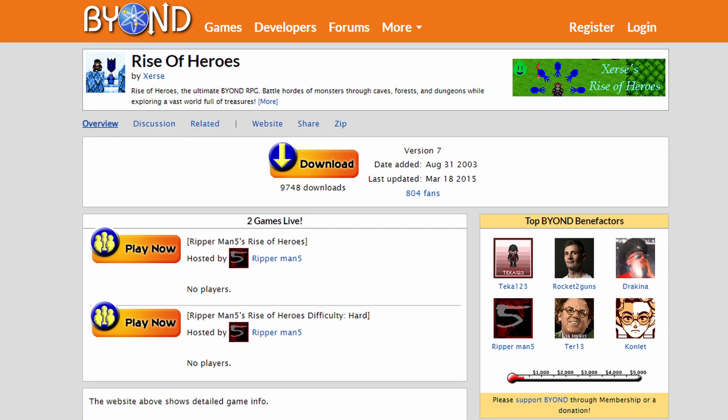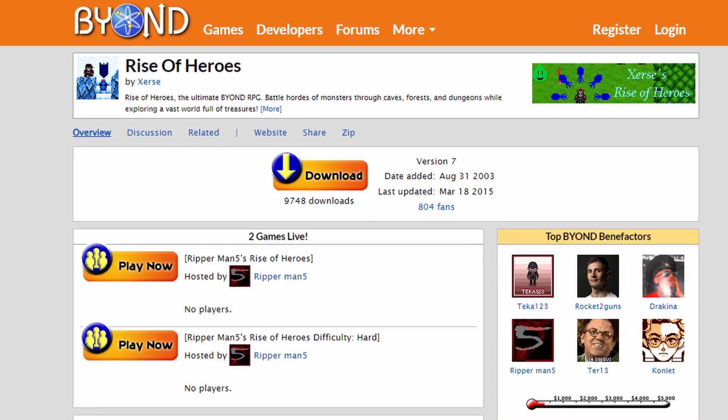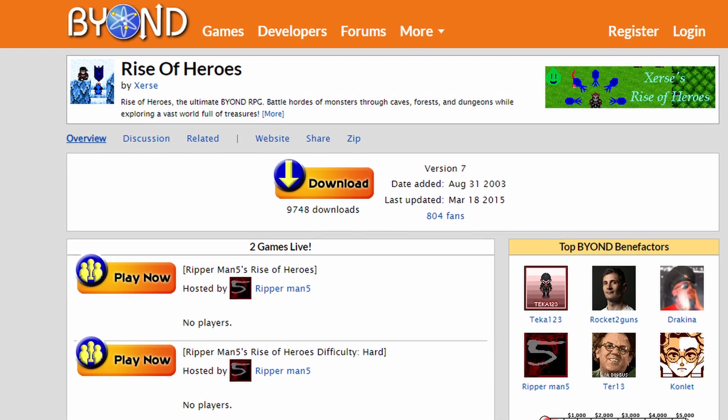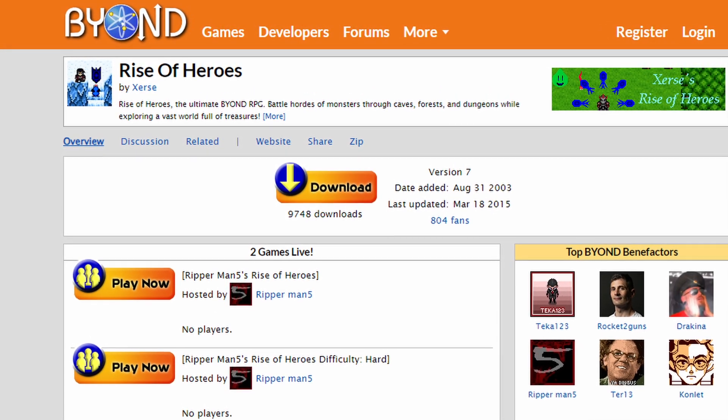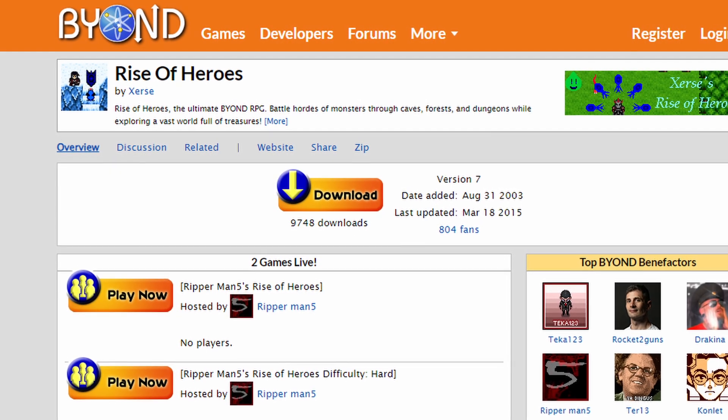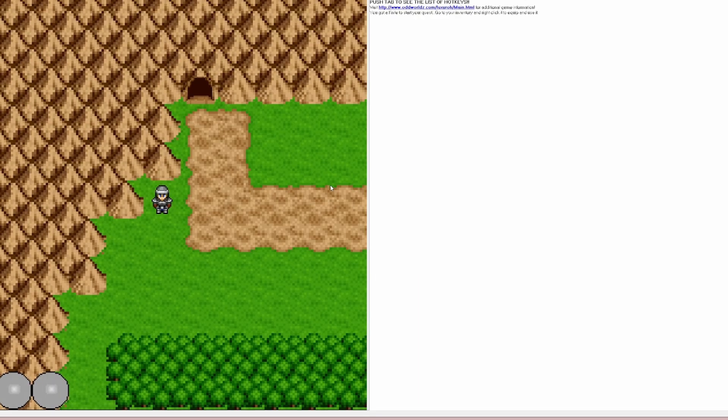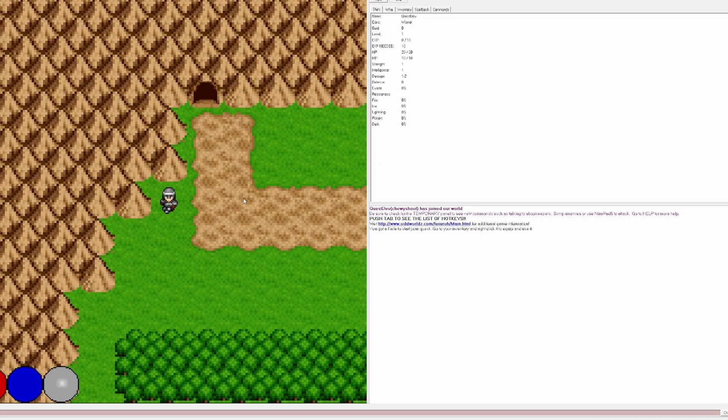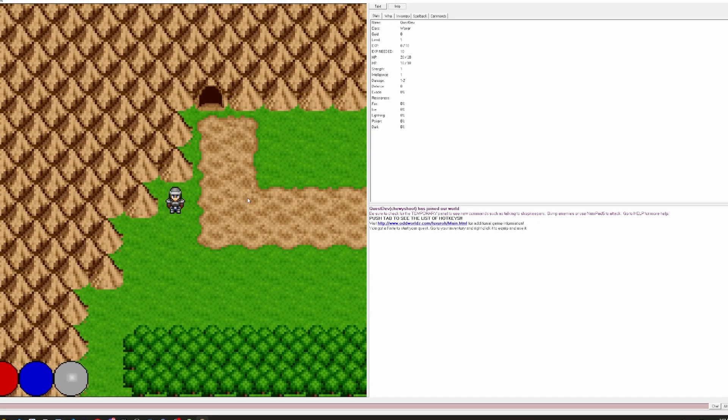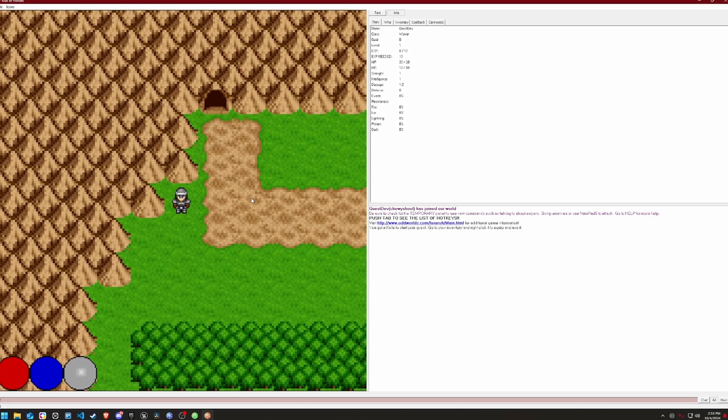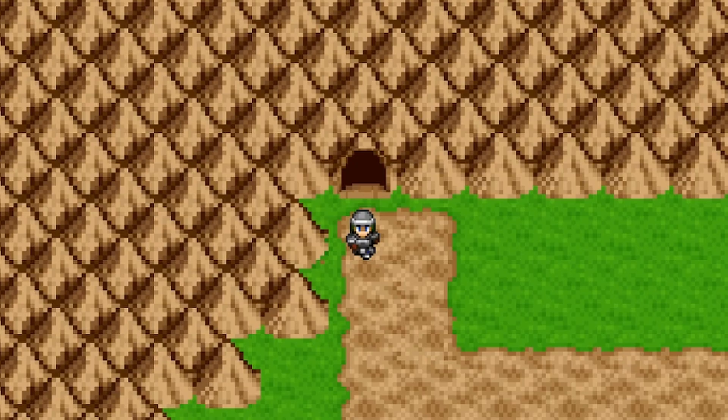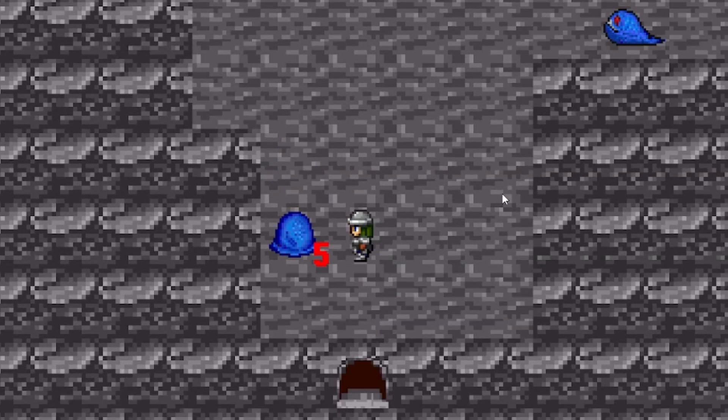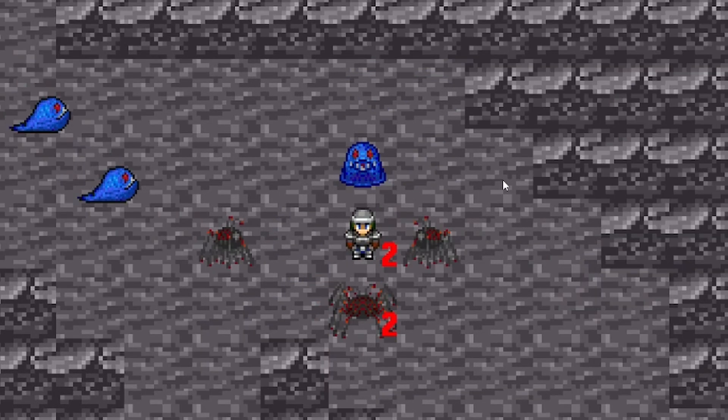The website had some very fun, albeit janky, pixel art-based games on it. The site offered its own proprietary game engine free to use to all who were interested, and all of the projects on the site were made by other members. It was during my time on Beyond that I discovered a game called Rise of Heroes, an action RPG set in a fictional world where you could pick your class, name your character, and you were off to the races.